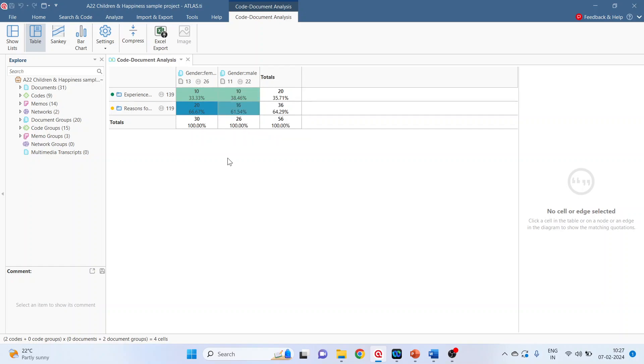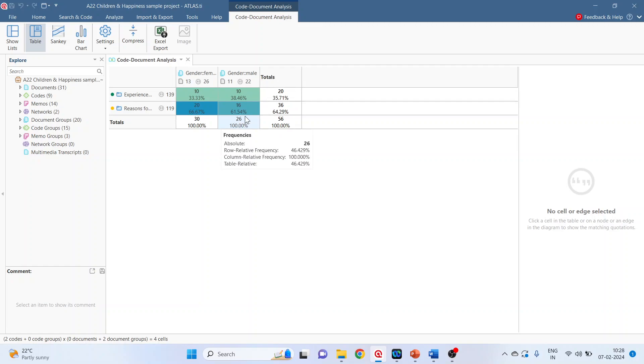10 divided by 26 is 38.46 percentage. 16 divided by 26 is 61.54 percentage. So this is the column relative frequency.